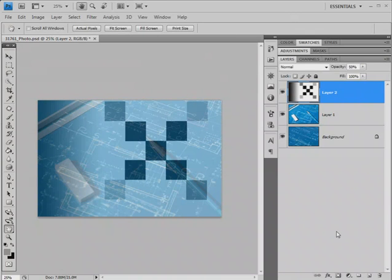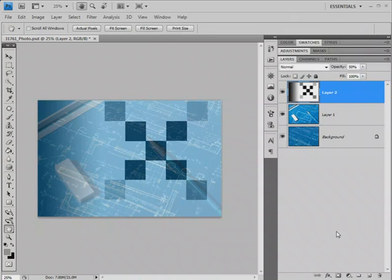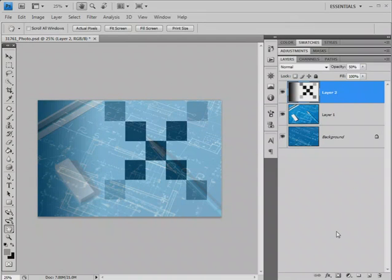The Lighten Blending Mode is the exact opposite of the Darken Blending Mode. Photoshop compares the active layer with what's underneath. It does that pixel by pixel, and for each pixel, channel by channel, sees which one is lighter, and that's the information that we see as a result of the blend.